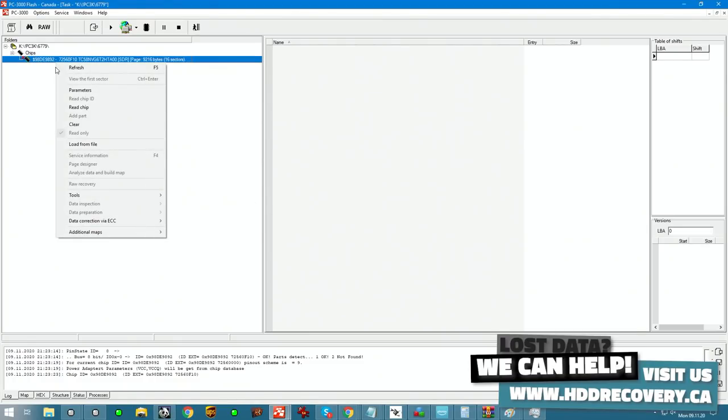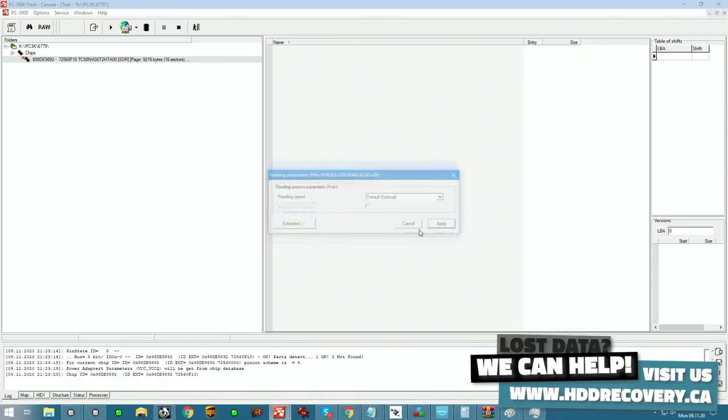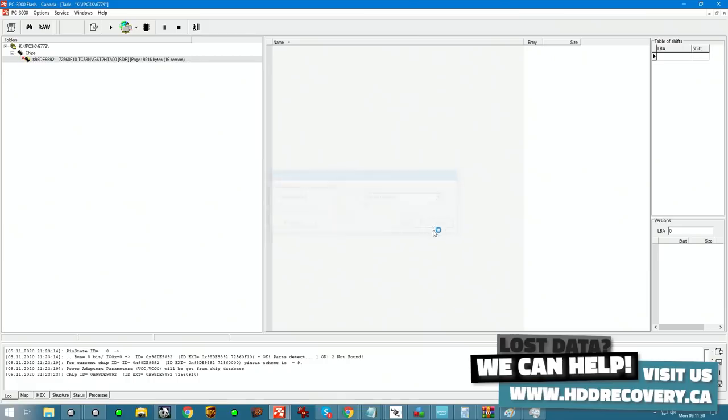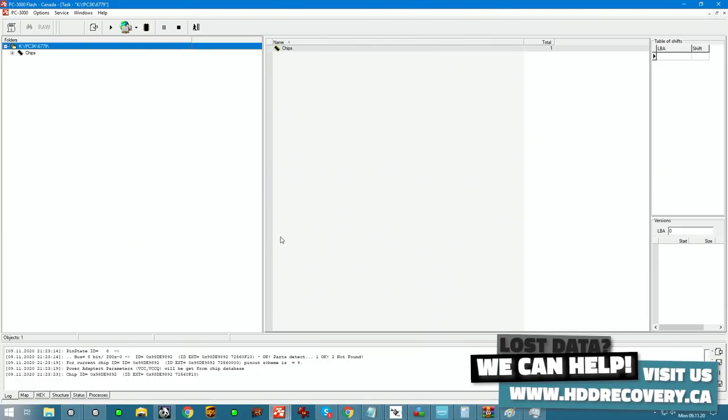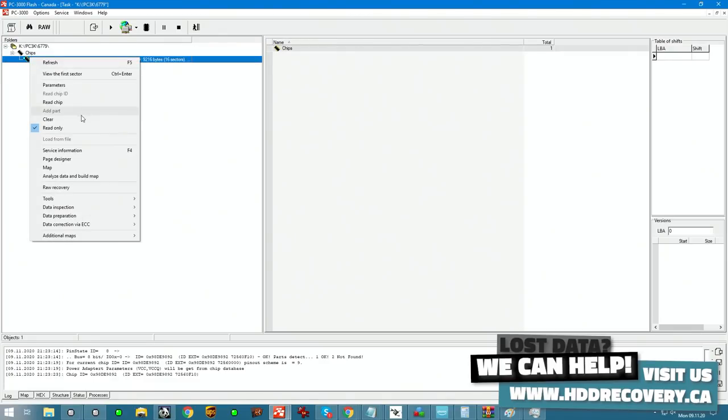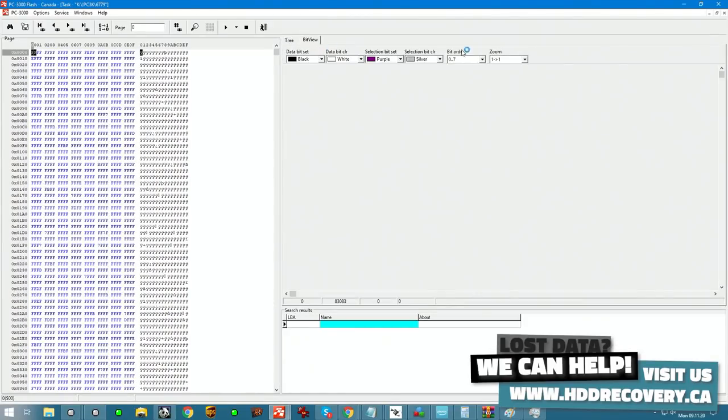Let's inspect again the chip's content real quick. Read chip, gonna read it direct first. Apply.